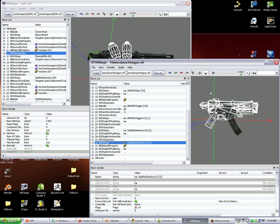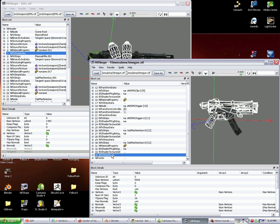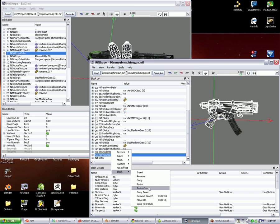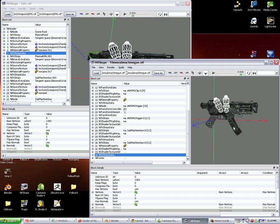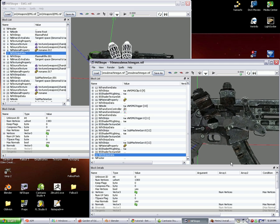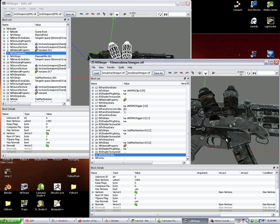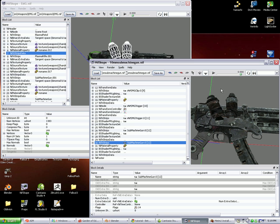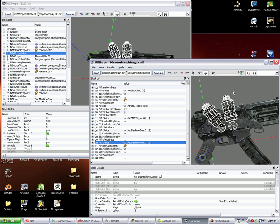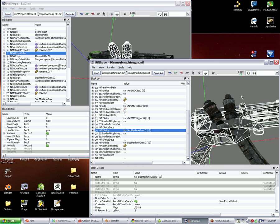So we did that. Go back over to the other weapon, highlight or select the piece we're going to replace, go down to its NI Tristrips data. For this, it's block 34. We right-click on that, go to block, and paste over. A little paste over warning will come up saying NIF versions differ. Just click continue. And as you can see, the cylinders are now on the weapon. They look different because they're using the texture of the whatever object we replaced. I'll get into how to change that in just a second.